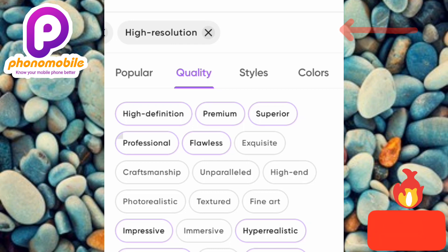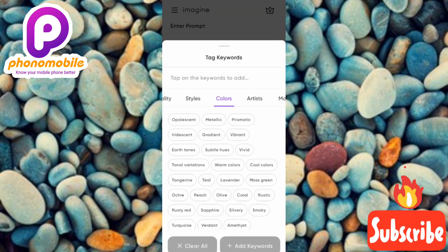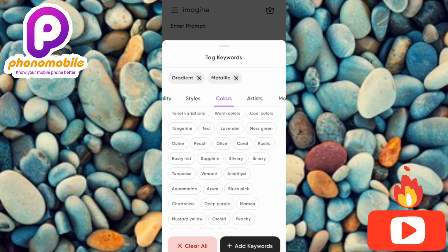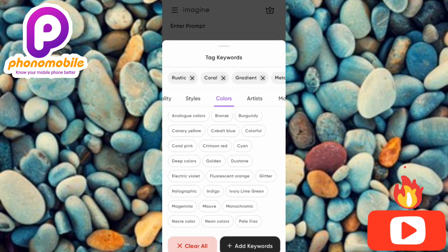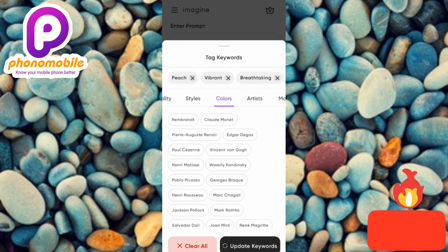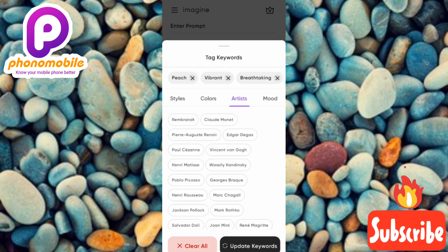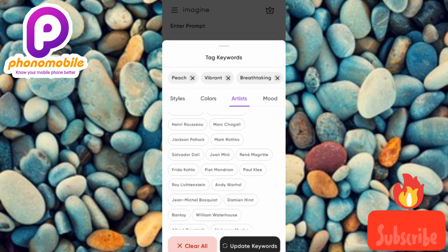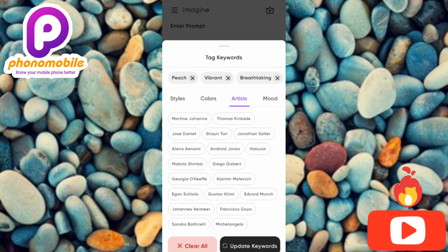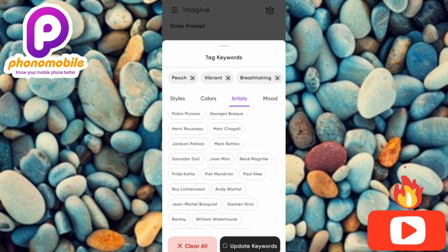Under the styles section you can choose colors: metallic, warm colors, cool colors, vibrant, rustic, deep colors, coral pink — many options. There's also an artist section where, if you have a favorite artist, you can select their name and the app will style your image after their work. I'll leave that blank since I don't have a preference.